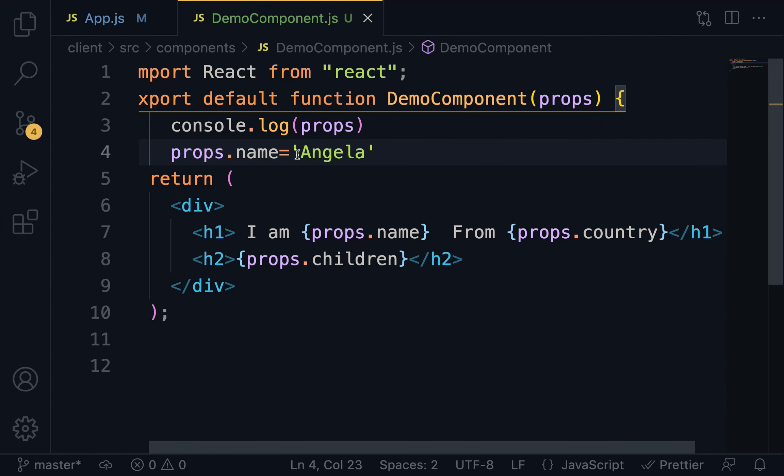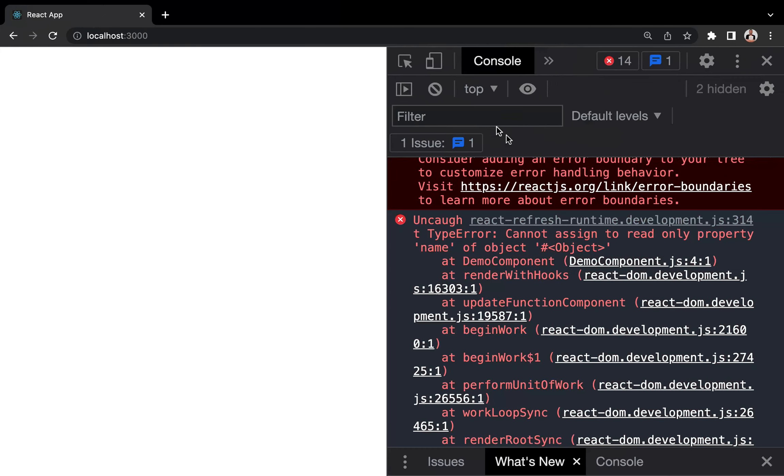And that is why when we try to reassign another value to the name attribute, the application breaks. This is all for now. See you in the next lecture.